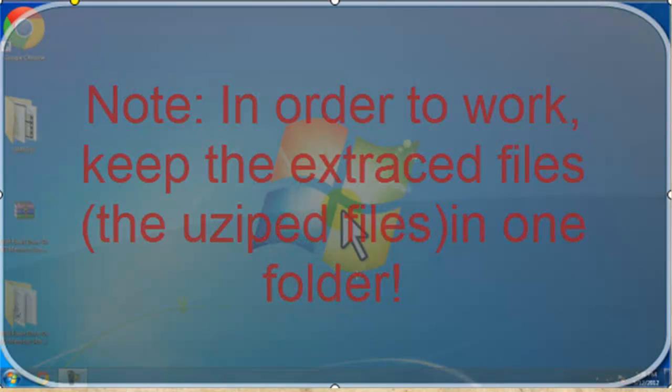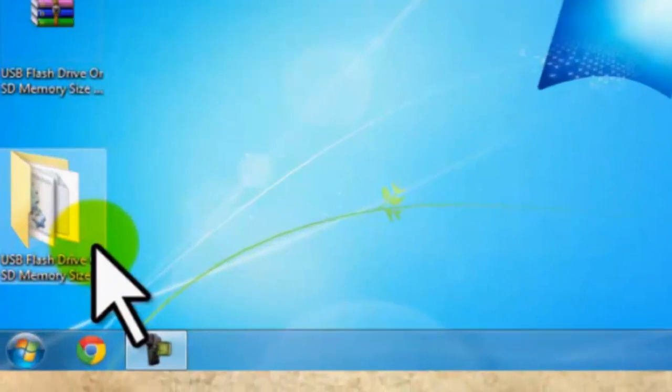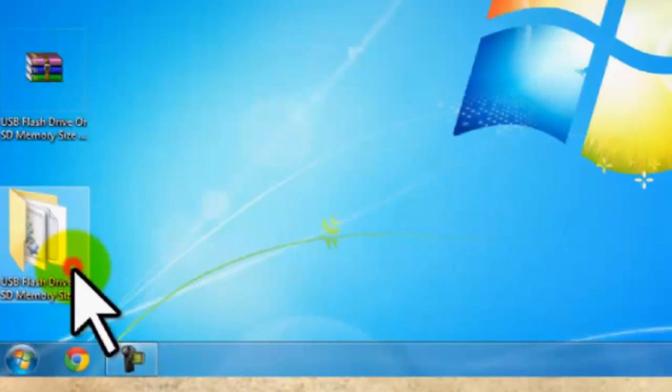Note, in order to work, keep the extracted files or the unzipped files in one folder. After that, open the folder.